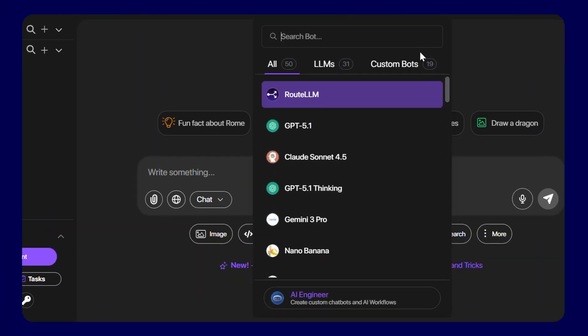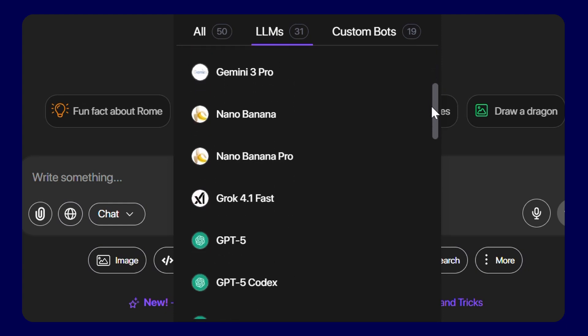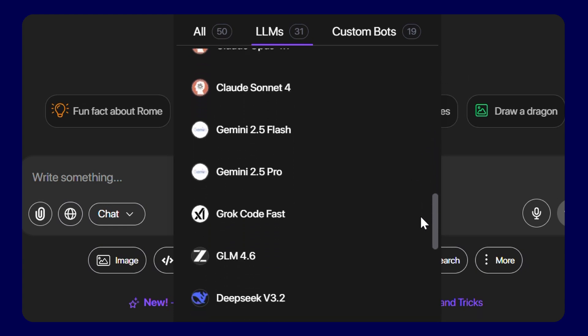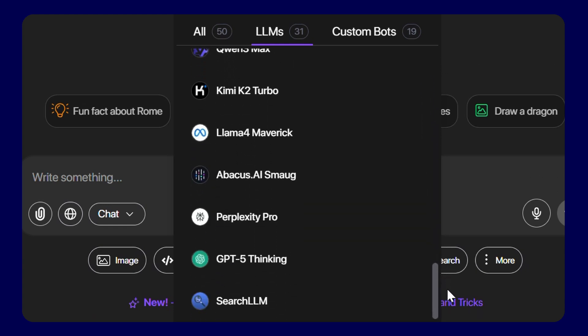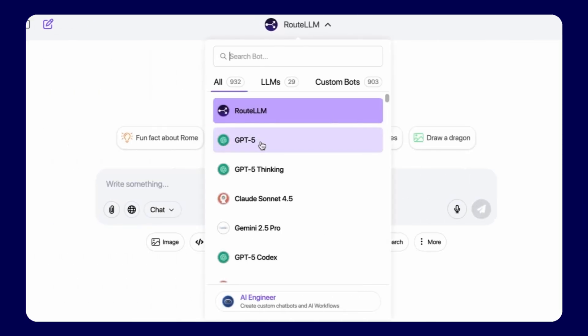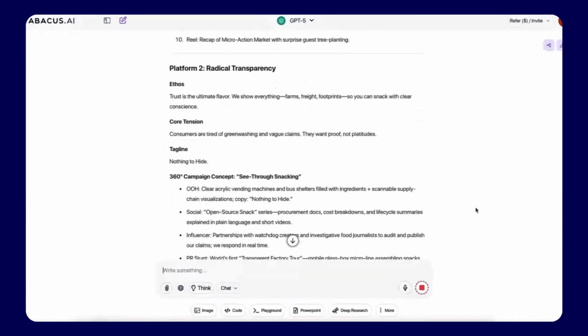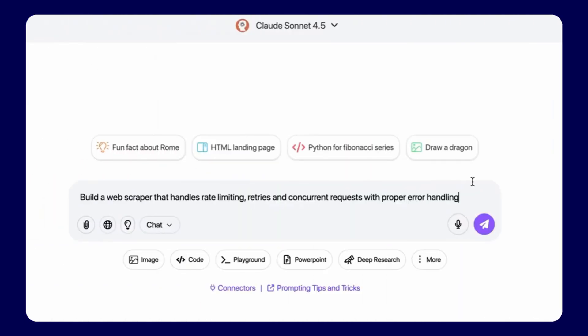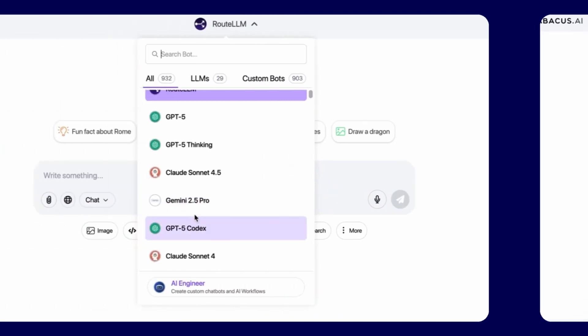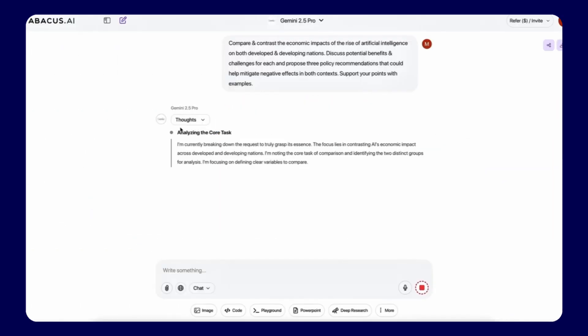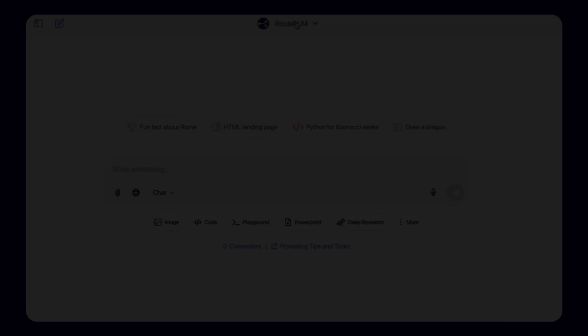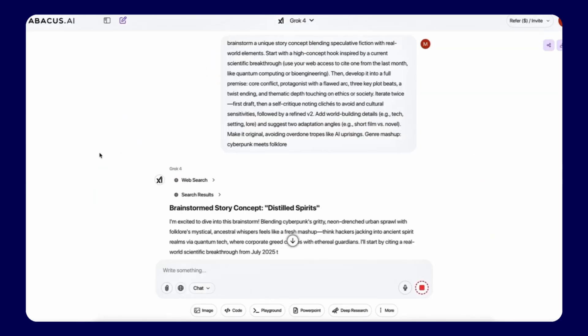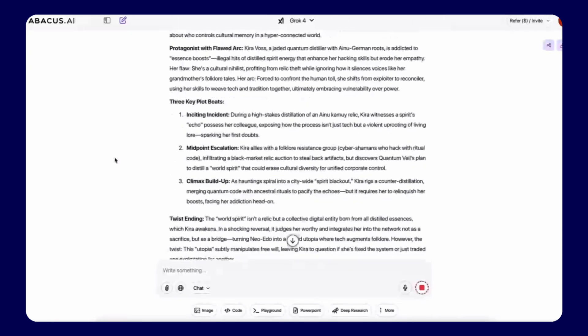ChatLLM unifies every premium model: ChatGPT 5.1, O3 Pro, Gemini 3, Claude 4.5, Grok 4, DeepSeq, and more. Each model brings distinct strengths. ChatGPT excels at creative projects, Claude delivers detailed analysis, and Gemini handles comprehensive research brilliantly, allowing teams to access the perfect tool for every task without juggling multiple subscriptions or interfaces.